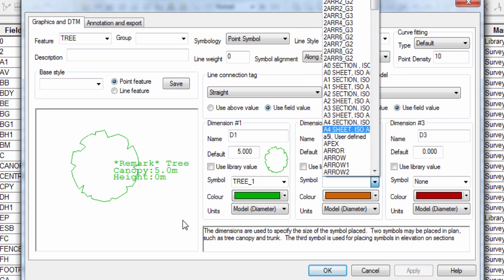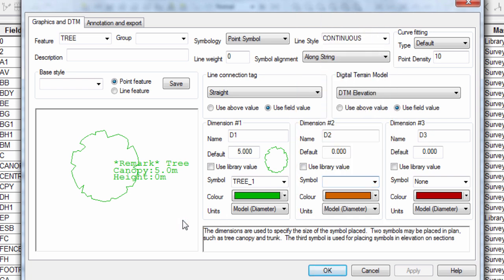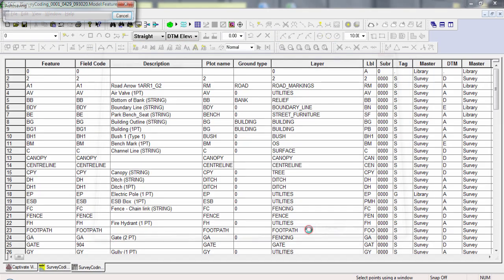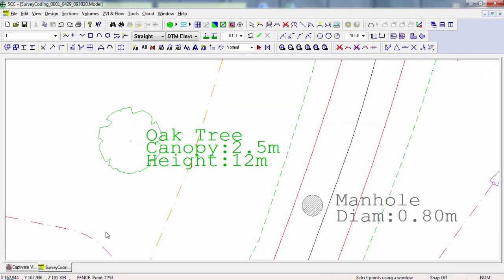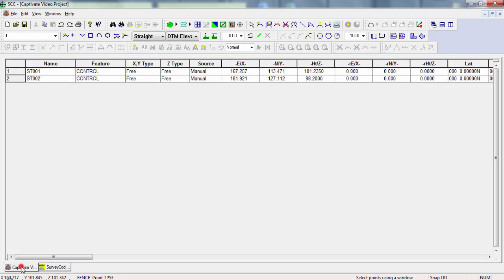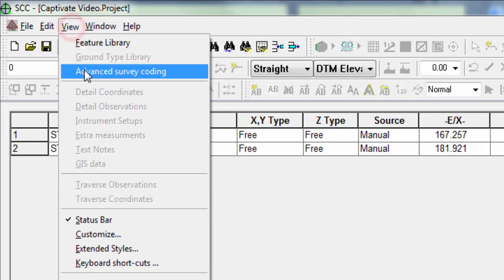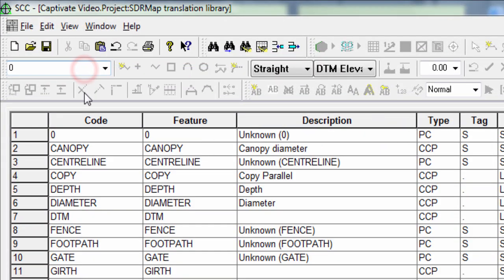All we need to do now is to map the attribute we recorded on site to this dimension, D1, and that is done using the Advanced Survey Coding. That's not part of this exact panel, so we can press OK to confirm the tree feature and return to our project. Here we can select View Advanced Survey Coding.